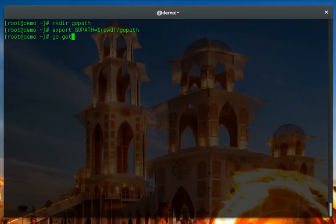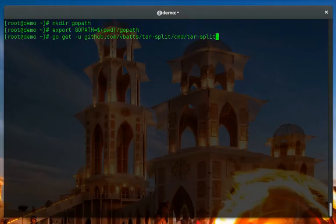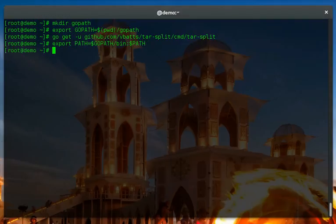Now I'm going to install the tar-split command. What it's doing right now is it's actually fetching the source code and compiling this utility.